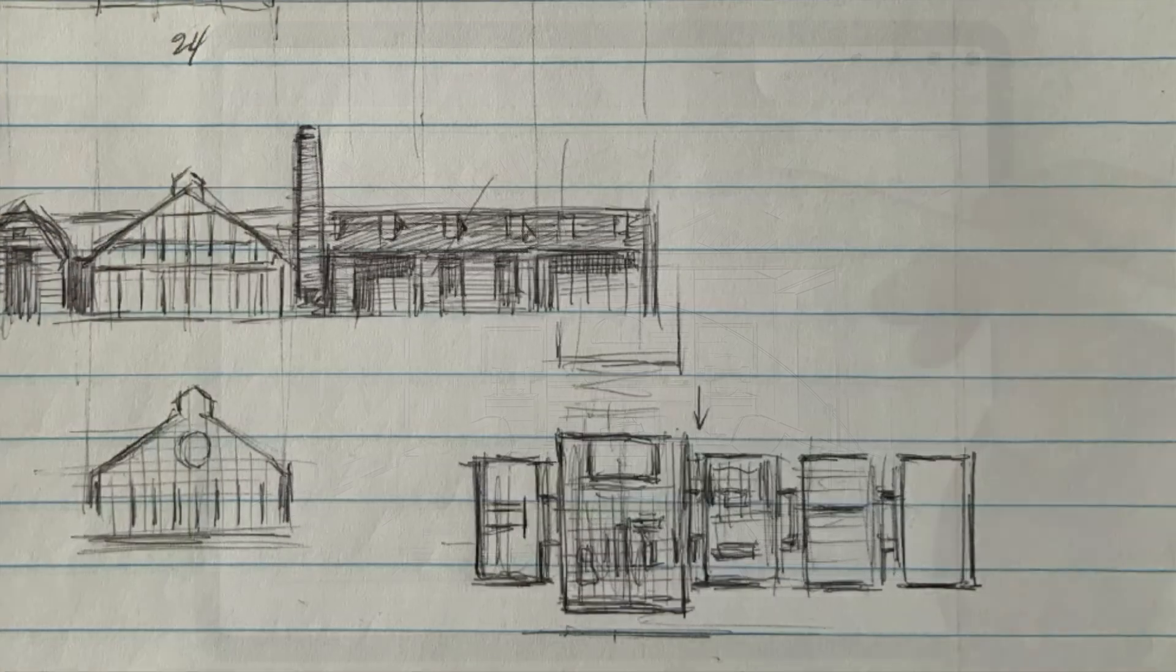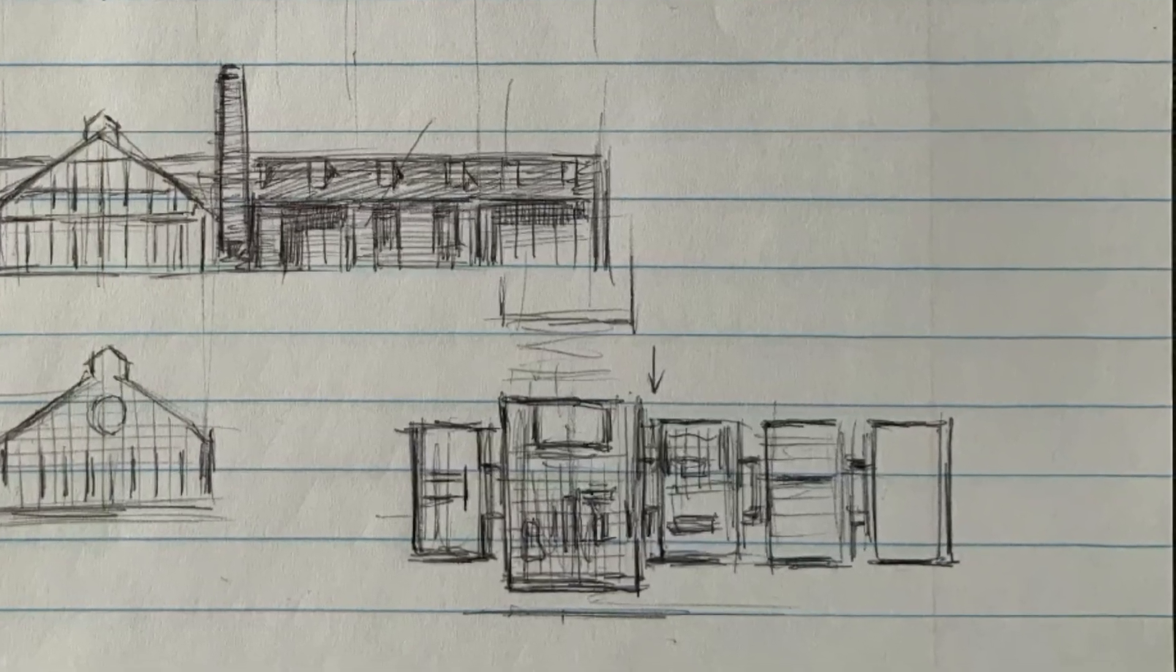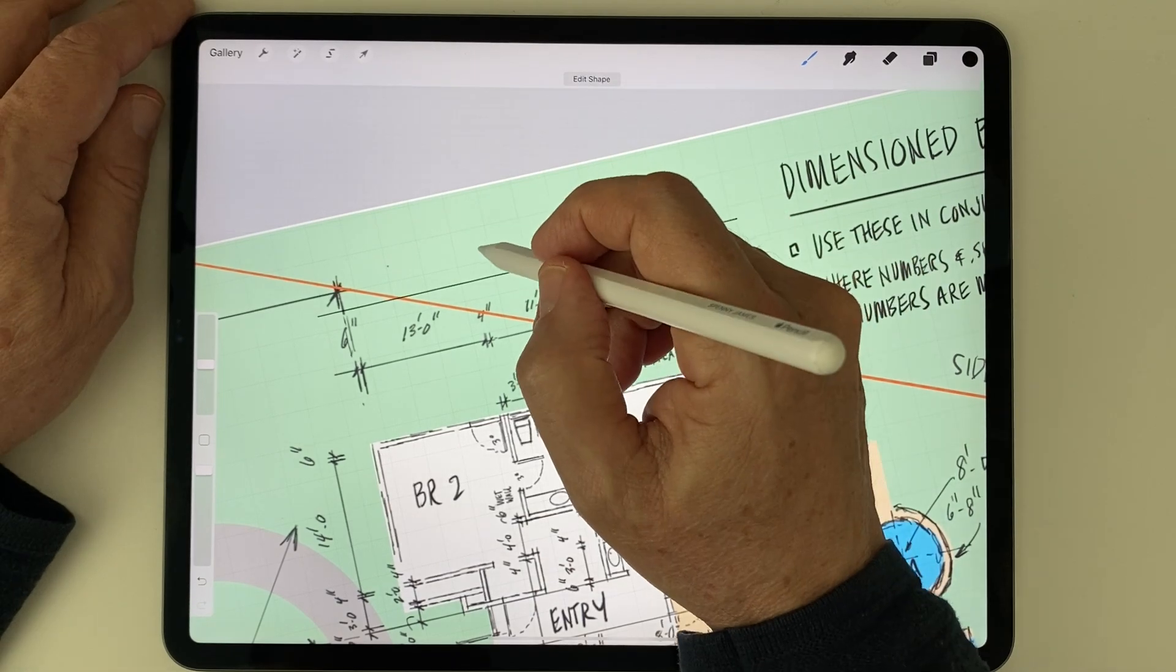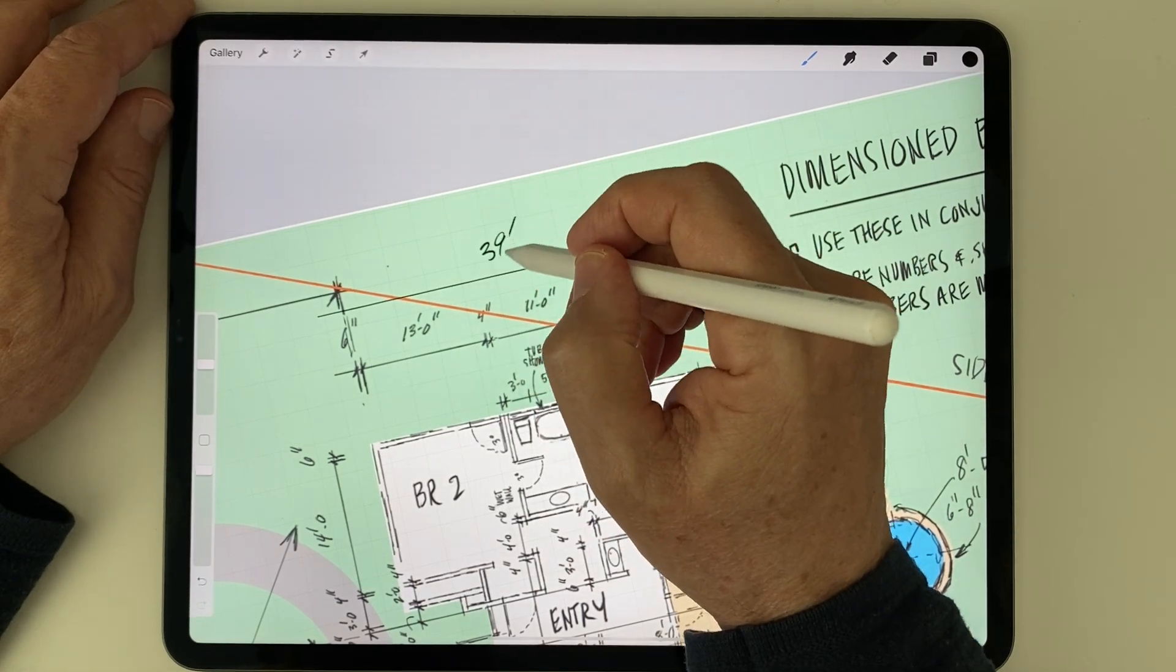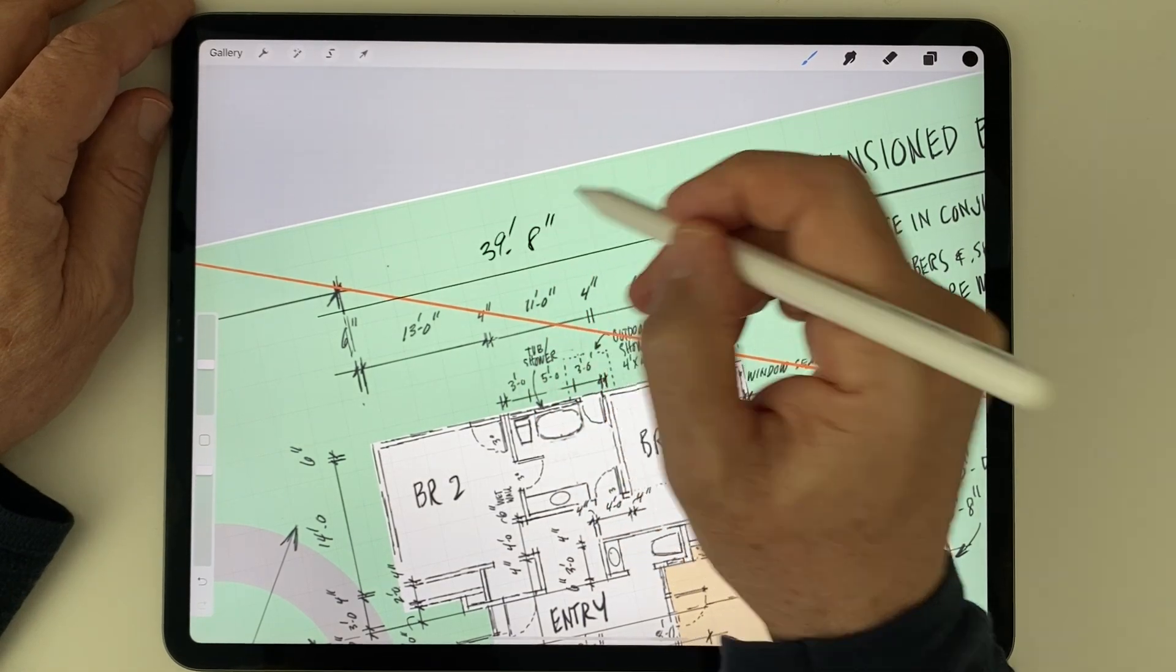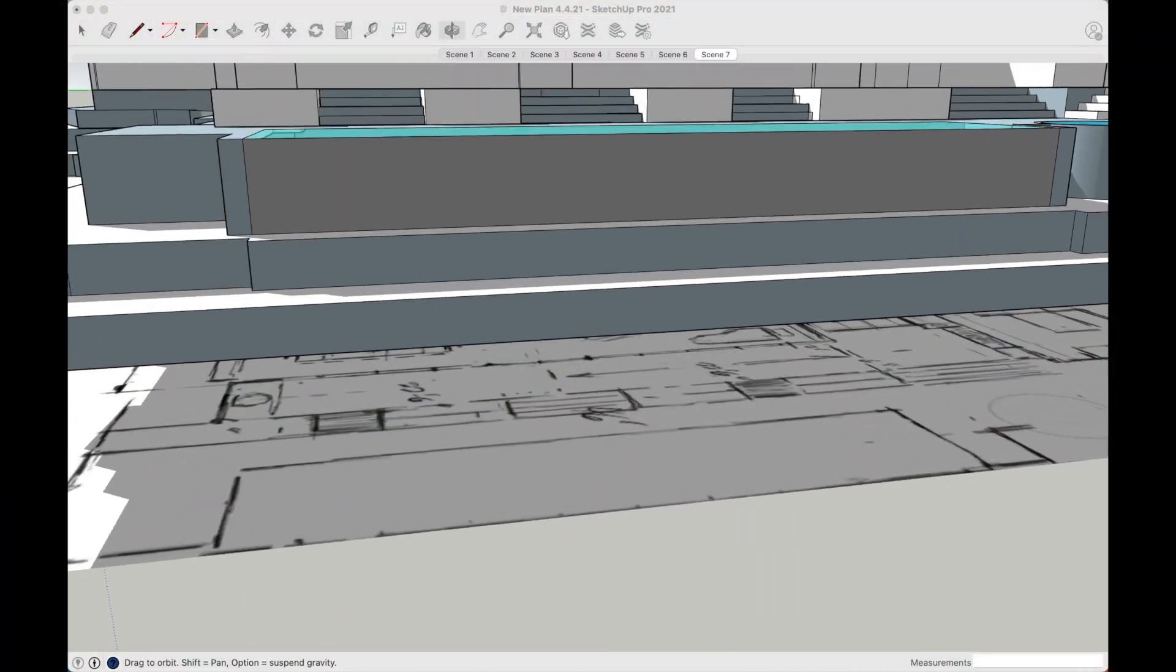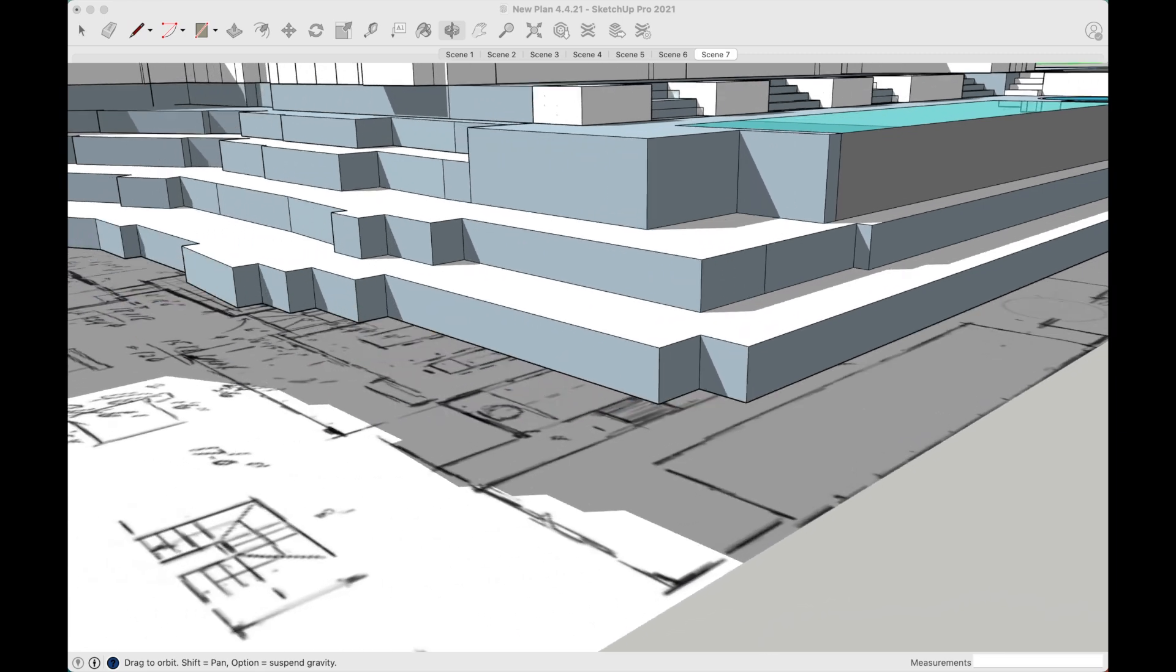So in today's video, I'll show you eight ways I start my designs in Procreate, then switch to SketchUp or Rhino to take the design to the next level.